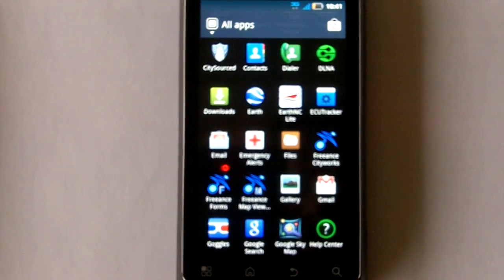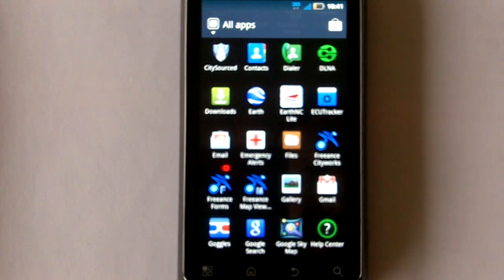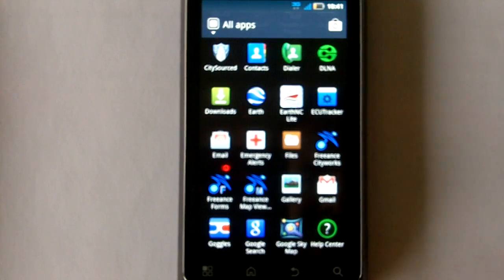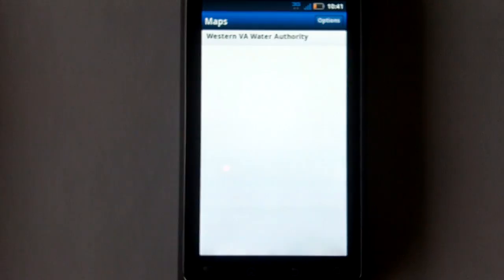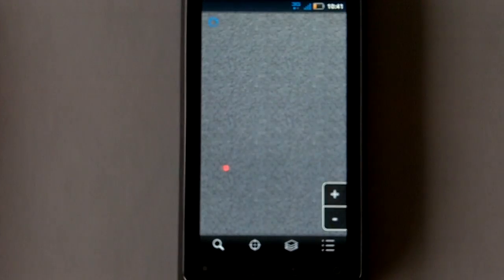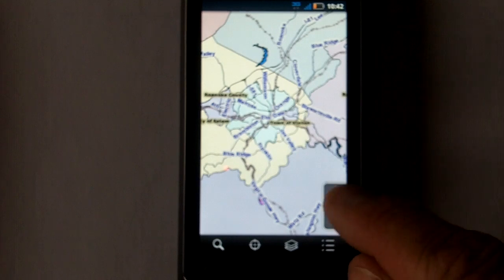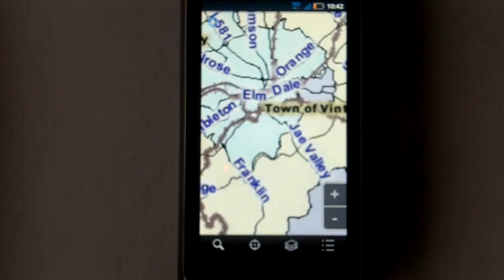This is a quick demonstration of Freance Mobile that runs ESRI GIS data live on different smartphone devices. We're on a Verizon Android here. We'll open up Freance Mobile and dive live into an ESRI GIS map. The application is Freance Mobile, and we're bringing up a water utility live map — mapping data right from the ESRI server.